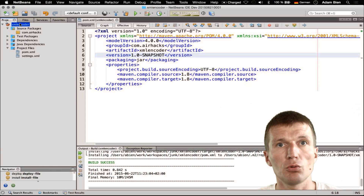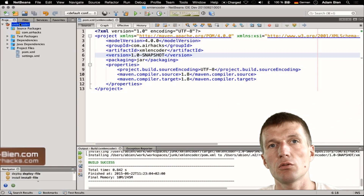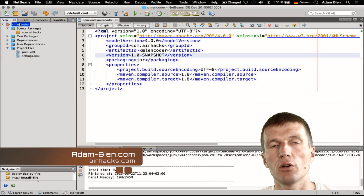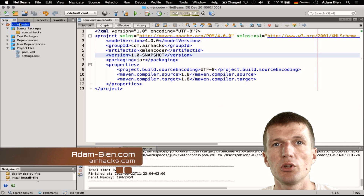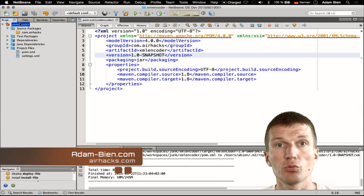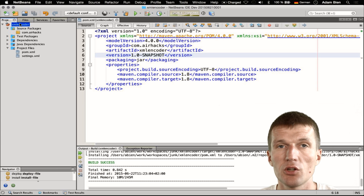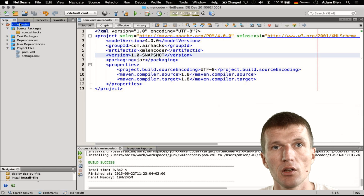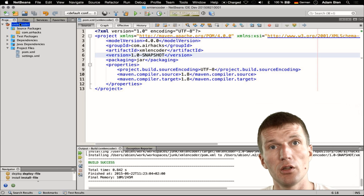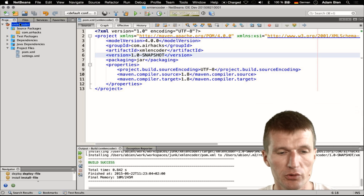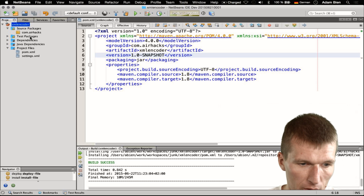Hello, my name is Adam Bean and today I would like to show you how to write and read POJOs without any annotations with plain Java. You could do this even starting with JDK 1.4.